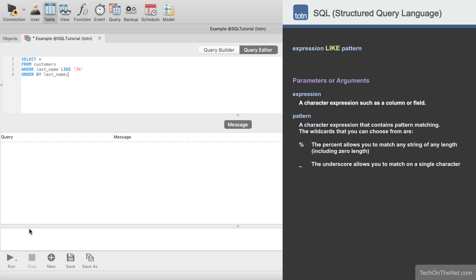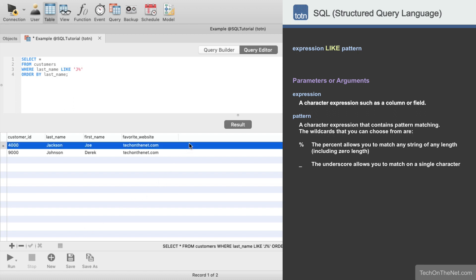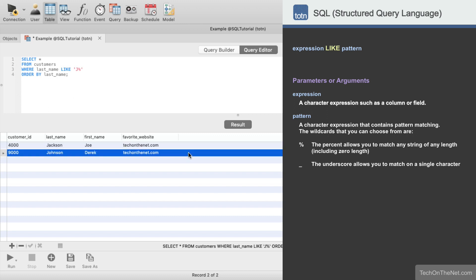Now let's run our query and see what results we get. Our query returns two records in the result set. The first record has a customer last name of Jackson and the second record has a customer last name of Johnson.